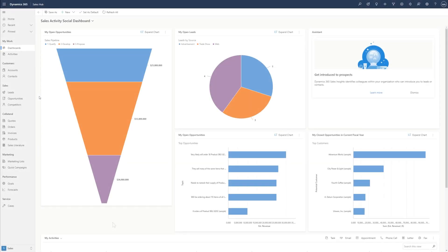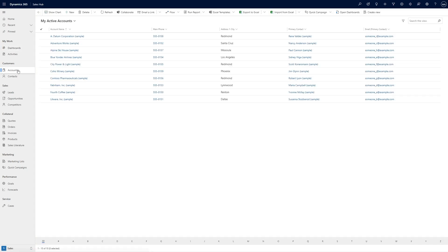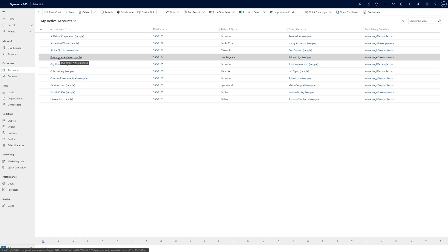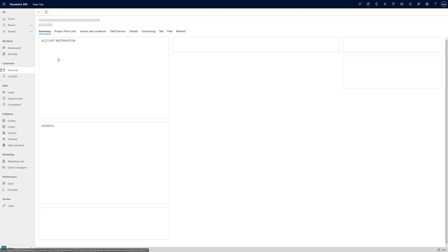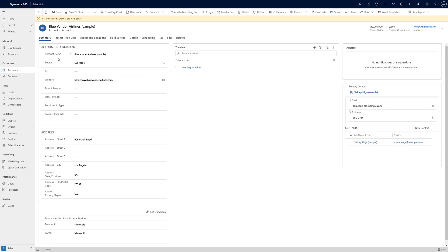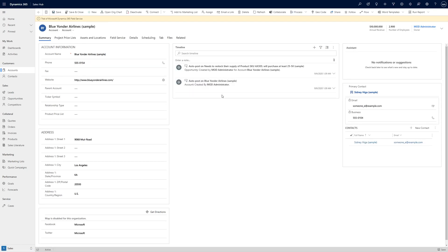So let's navigate over to one of our Dynamics 365 apps. I'm going to head into the Sales Hub and take a look at an account. You're probably used to working with notes already in an entity's records timeline, and this functionality remains, but if you want to take advantage of OneNote's advanced note-taking capabilities, click the plus button on the timeline and select OneNote.